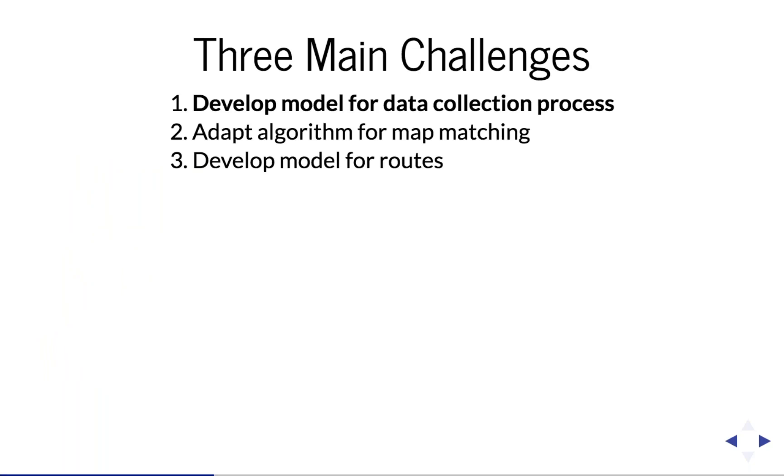The second was to adapt the map matching algorithm for modeling output. That is, we need to convert the GPS traces of rides to sequences of road segments. Ride Report already has software that does this within the OpenStreetMap software, but we don't have software that gives us output we can use to model. So that algorithm needs to be adapted.